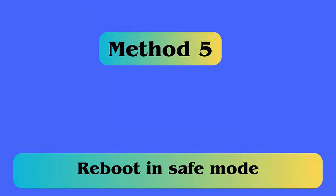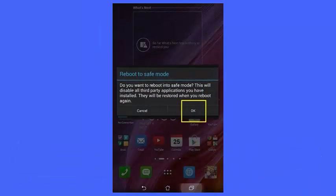Method 5: Reboot in safe mode. First, press and hold the power button. You will get the reboot option. Now press the volume down button while the phone reboots. In between the process, all the default apps and services will load. Here, your device enters safe mode.